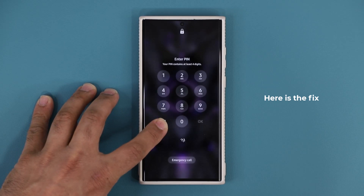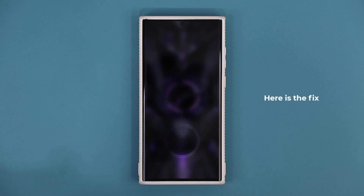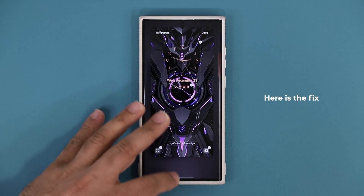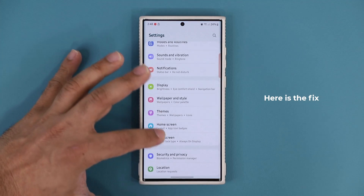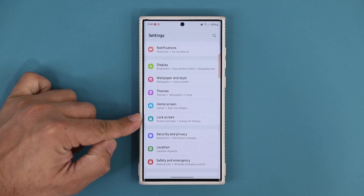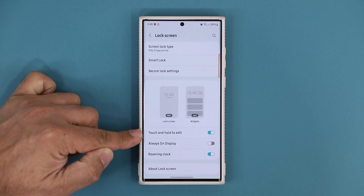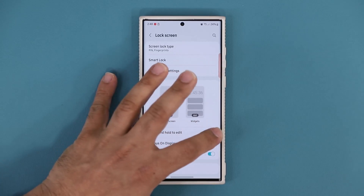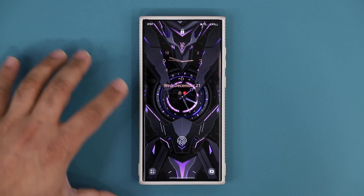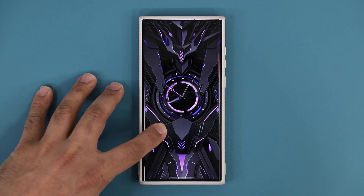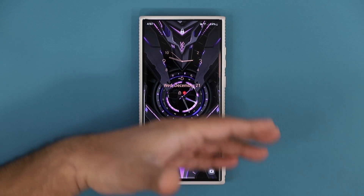So let's show you how to fix this. The problem is: press and hold, instead of playing the wallpaper it wants me to log in. What you want to do is go to Settings, go into Lock Screen, and disable the feature called 'Touch and hold to edit.' If you disable this, look at what happens.